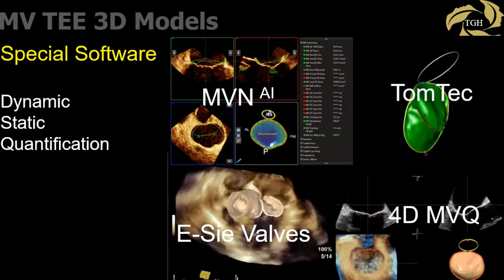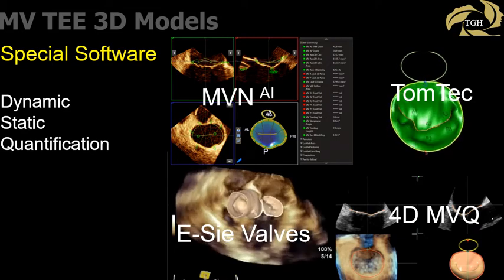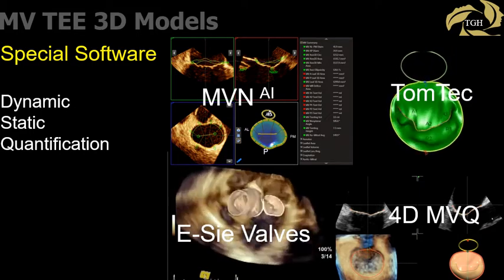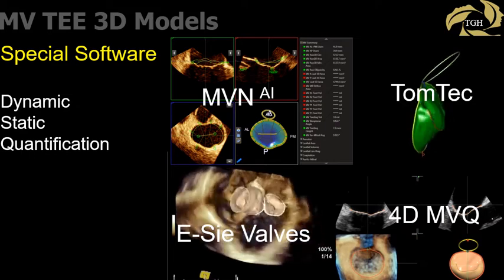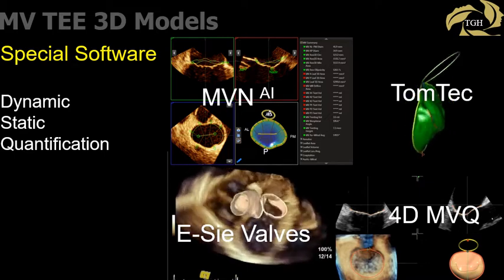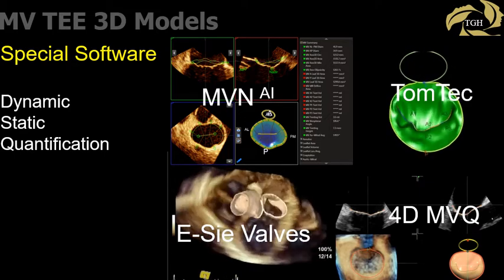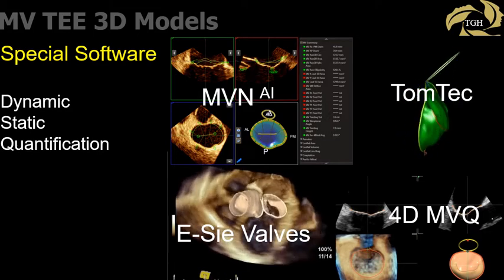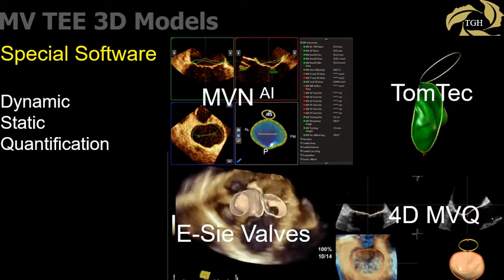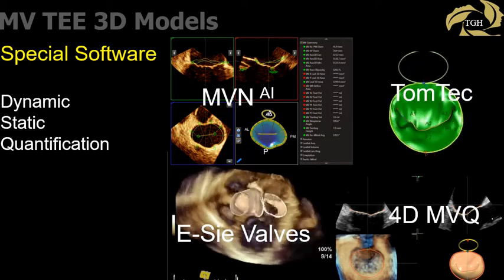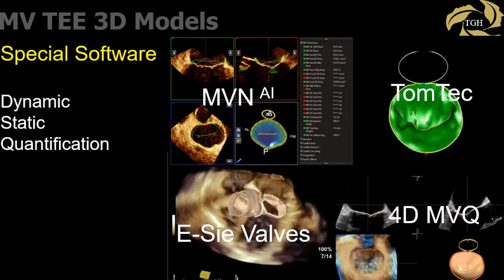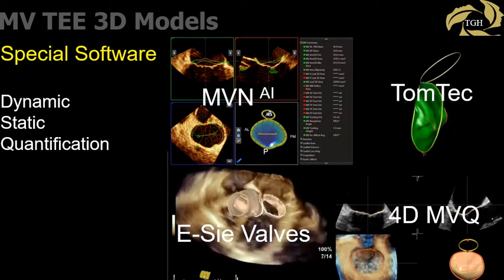Specific analysis software can create static or dynamic mitral valve models from 3D datasets. Most software is semi-automated, which reduces analysis time but does introduce error from inaccurate tracking. The mitral valve AI software, or QLAB, gives a static end-systolic model. The EasyValve software yields a dynamic systolic and diastolic model of both the mitral valve and aortic root. The TOMTEC and new 4D Mitral Valve Q software from GE gives dynamic systolic models. The newer Philips machines have TOMTEC software in place of the mitral valve N software.